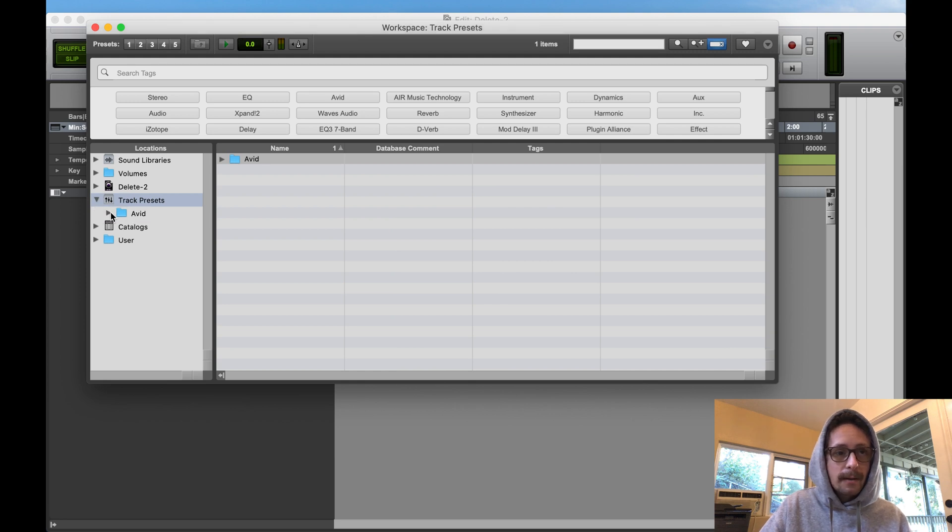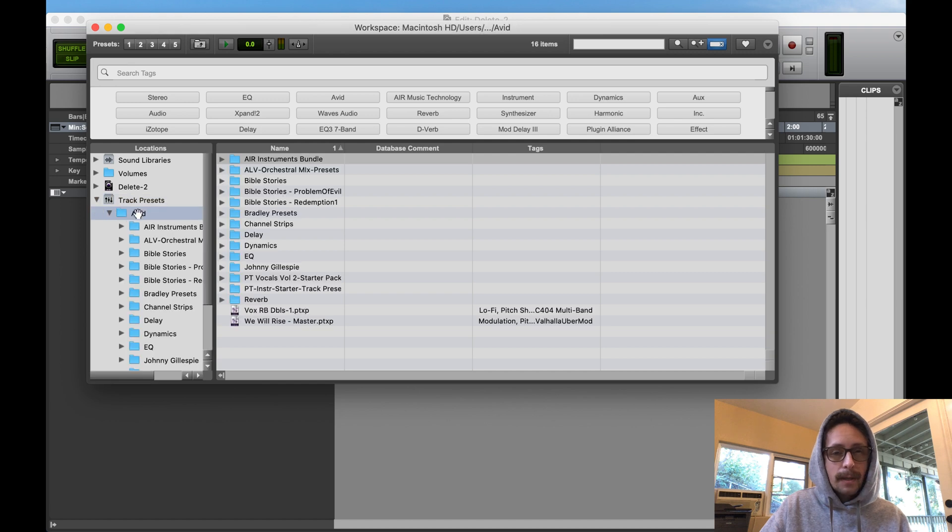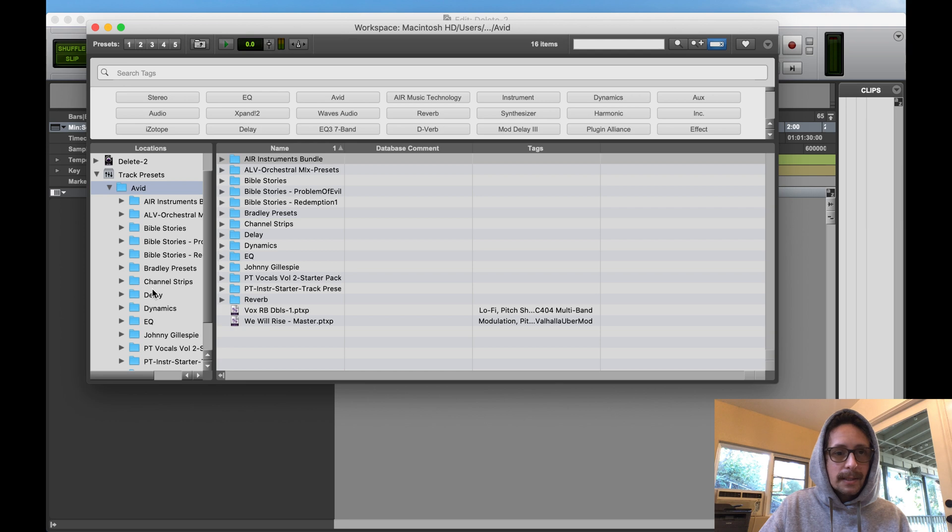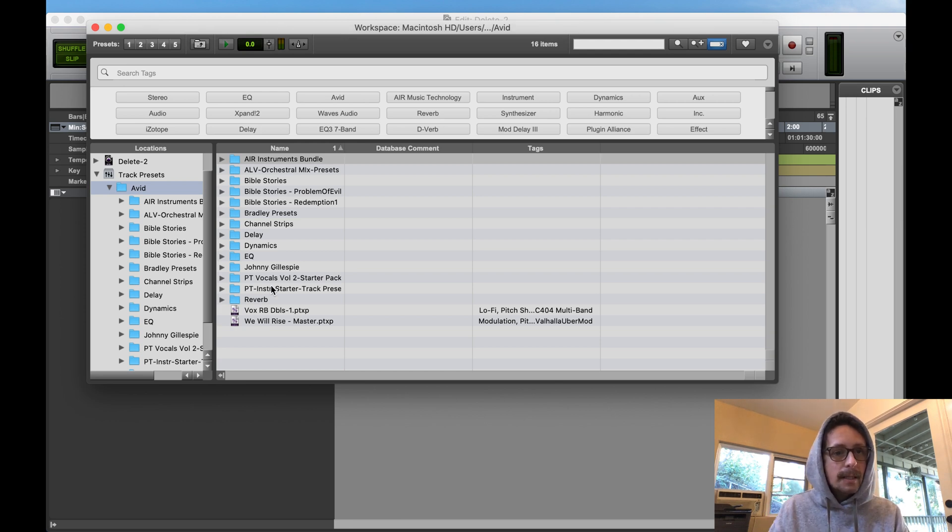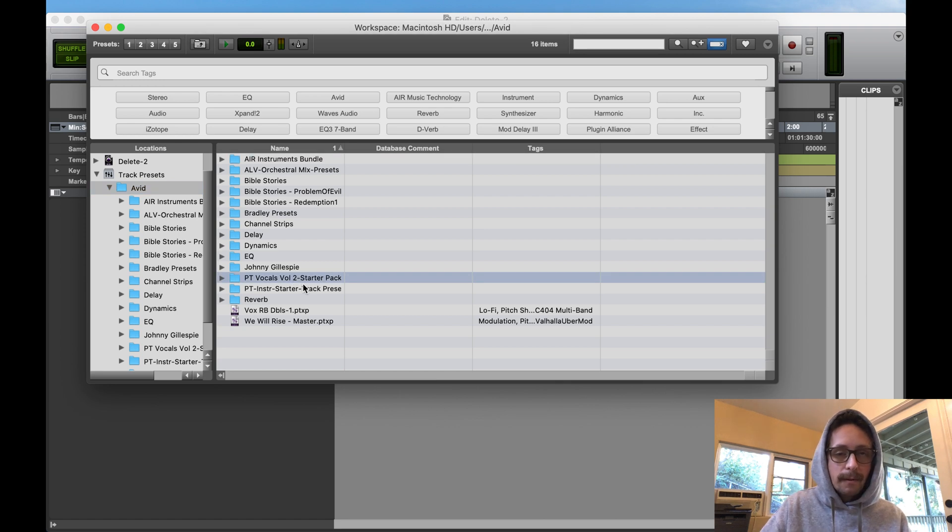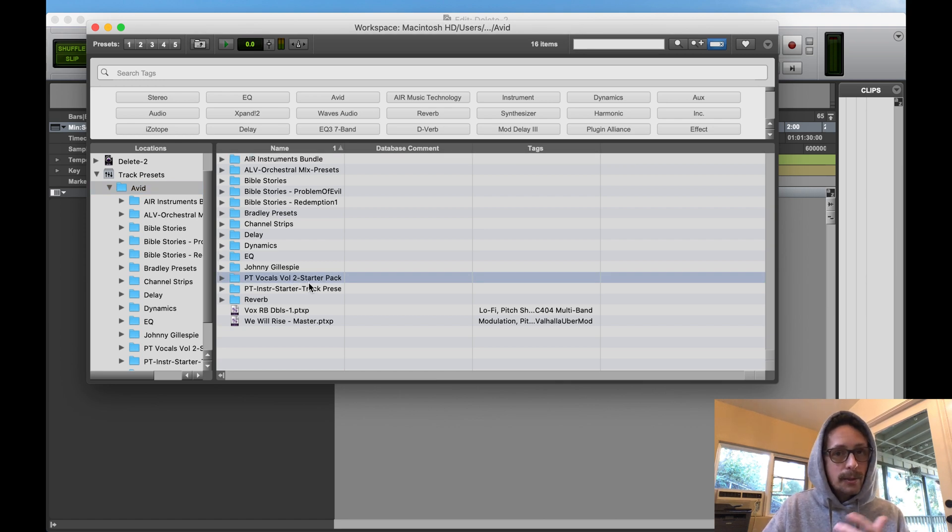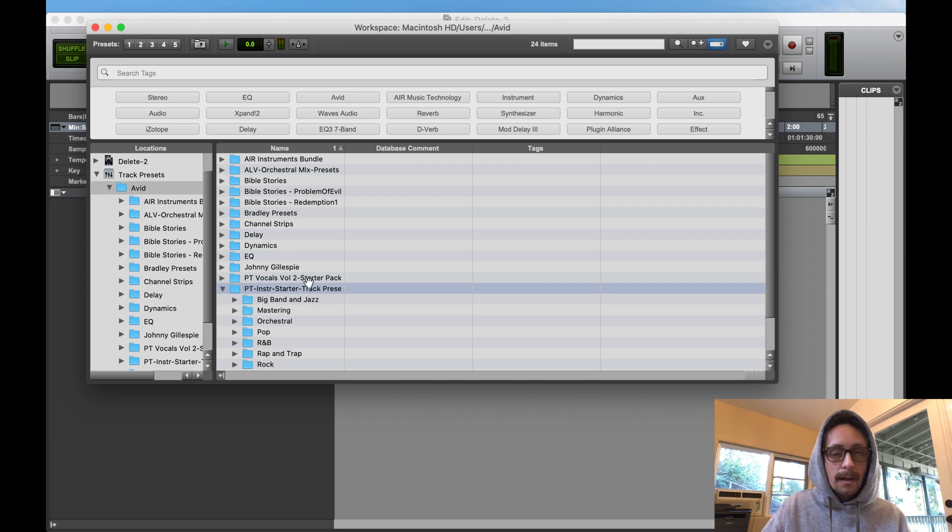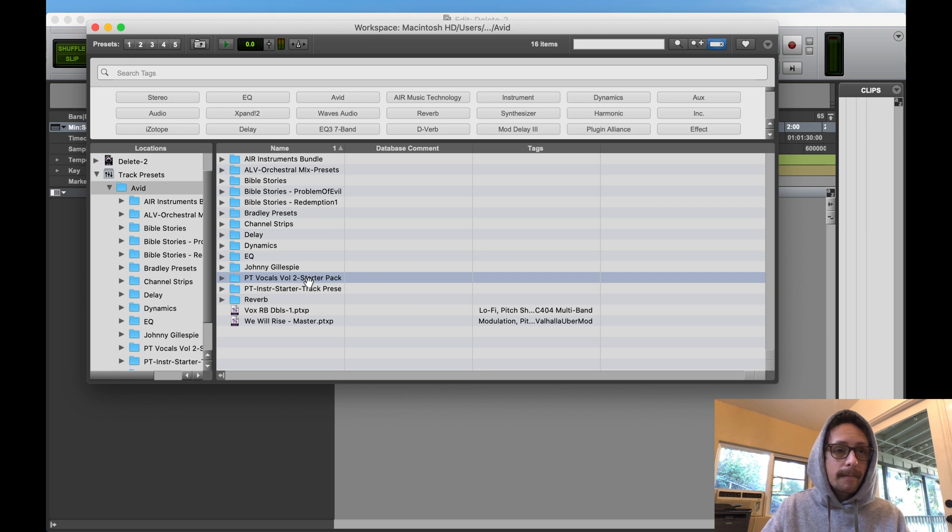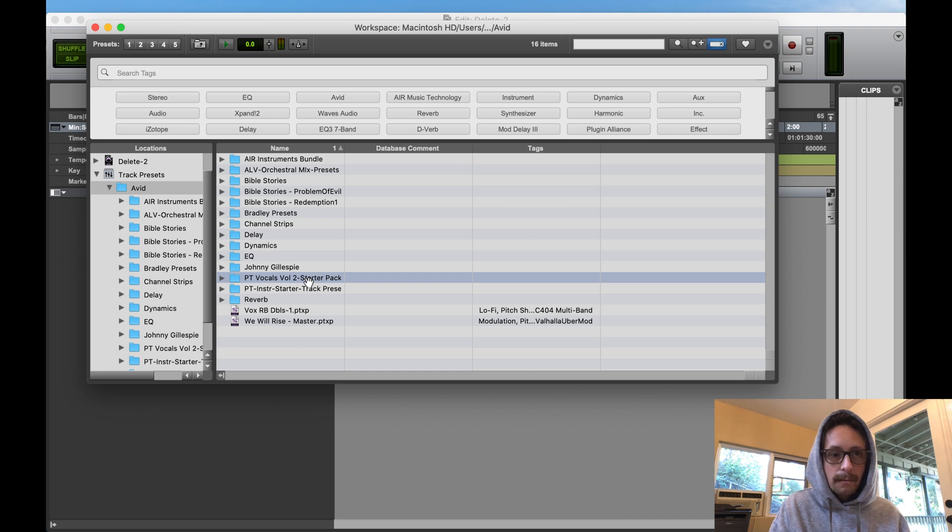So here's your track presets. You're going to break those down, just hit the arrow and then you'll see your avid folder. The avid folder is where all your track presets are.